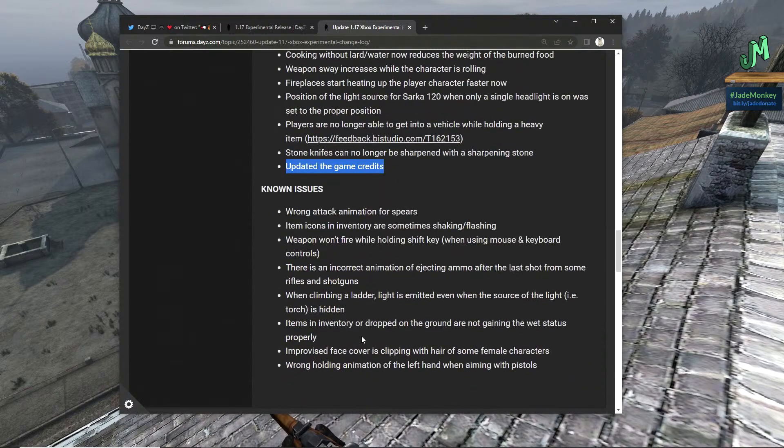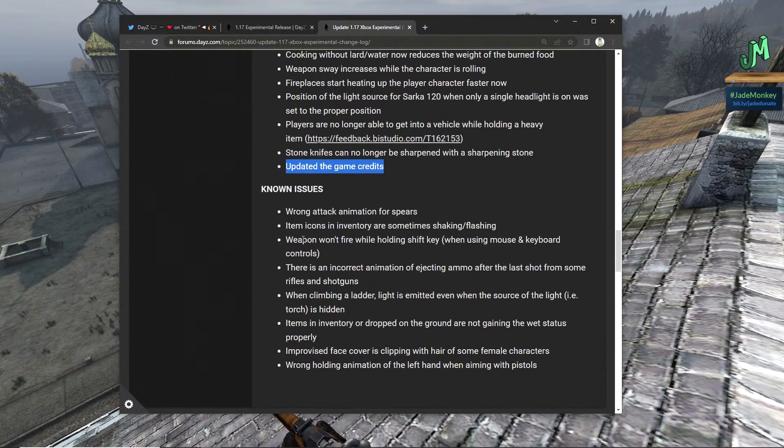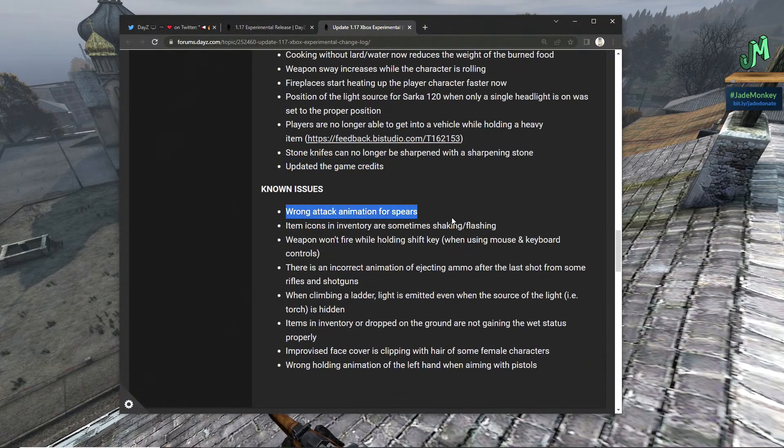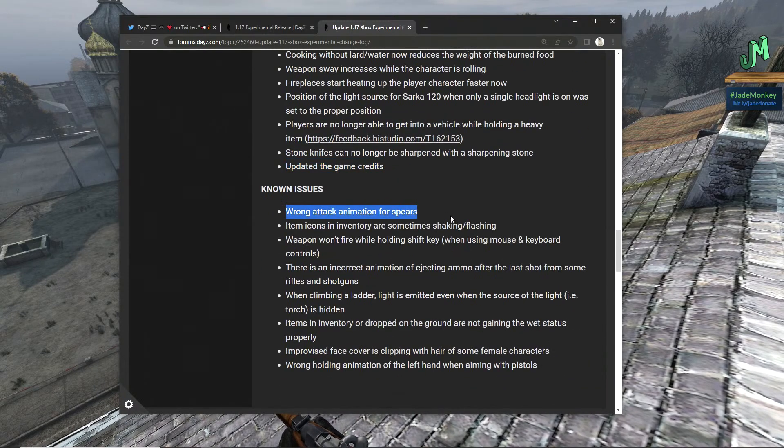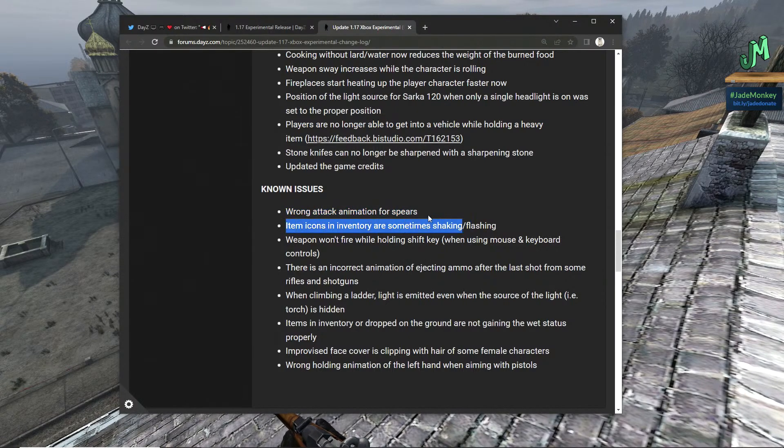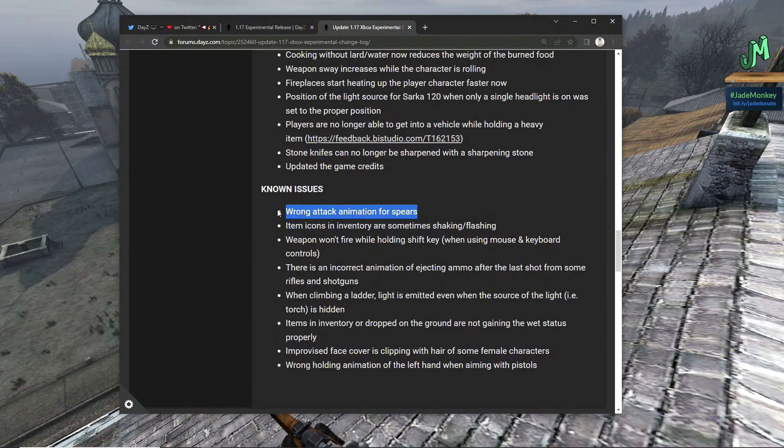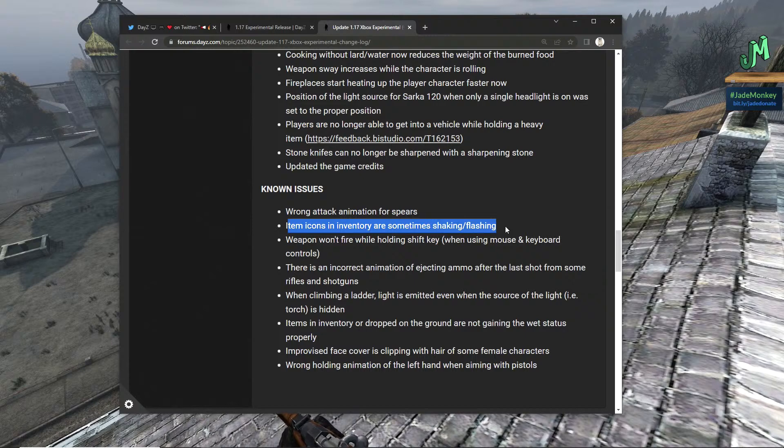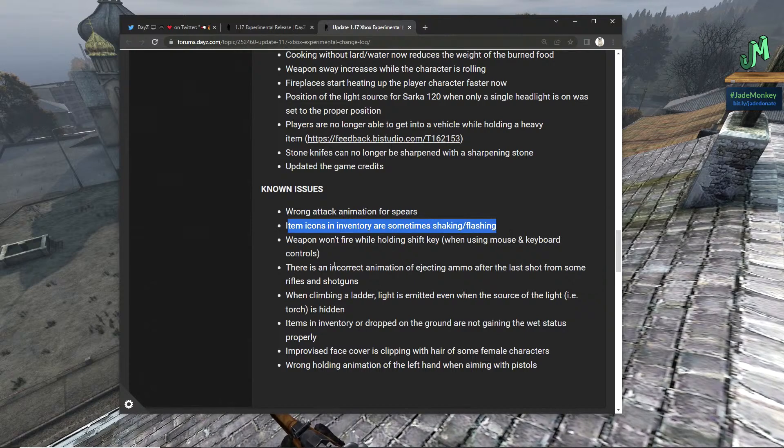Stone knives can no longer be sharpened with sharpening stones. Update to the game credits. Known issues, and again this is for the experimental and these can get polished up over the next weeks. It probably won't take months. Wrong attack animation for spears.